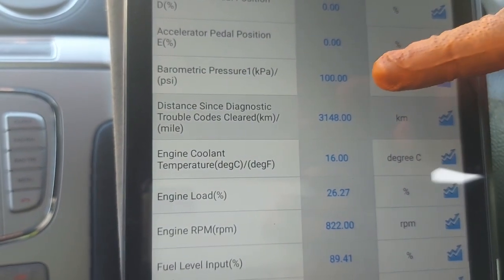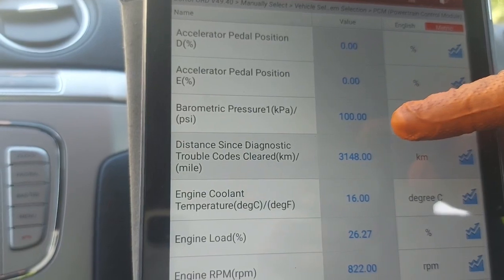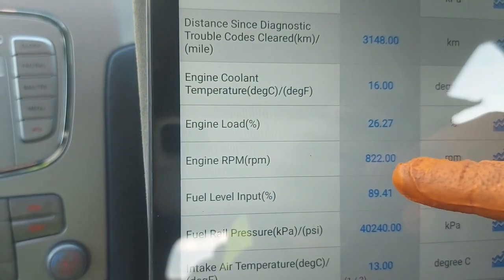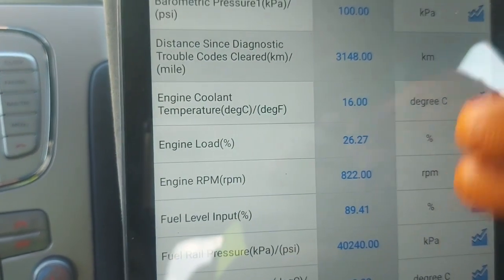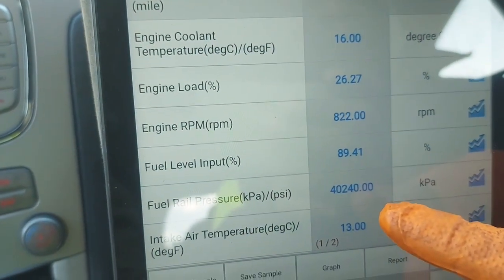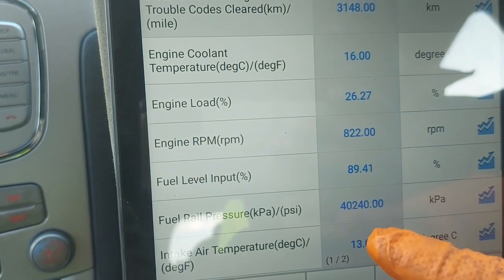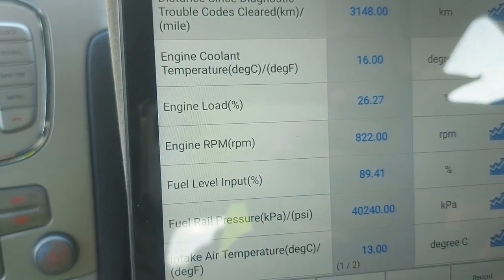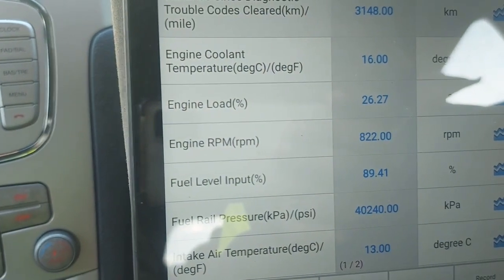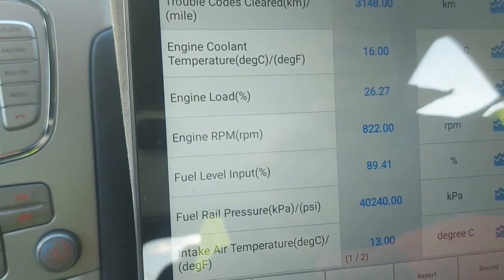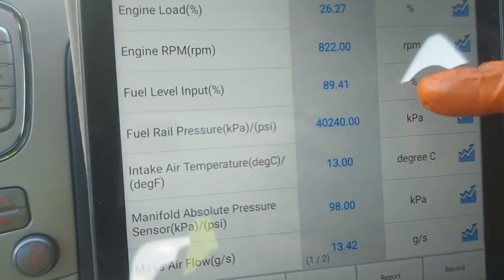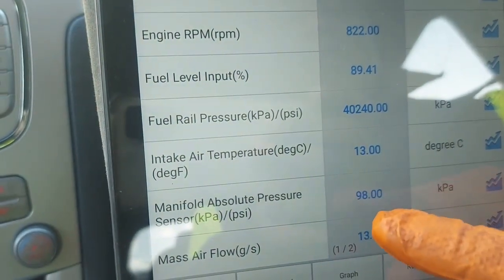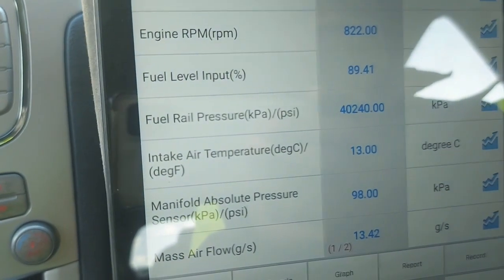So I've confirmed that the barometric pressure sensor reading supports my point — this is idling. Then it tells you about the fuel rail pressure, giving it in kilopascals: 40,240 kilopascals — this is idling. You can convert that to bar if you want. Intake air temperature: 13 degrees. Manifold absolute pressure sensor — that's your MAP sensor — showing 98 kilopascals, just idling. Mass air flow sensor: 13.42 grams per second.